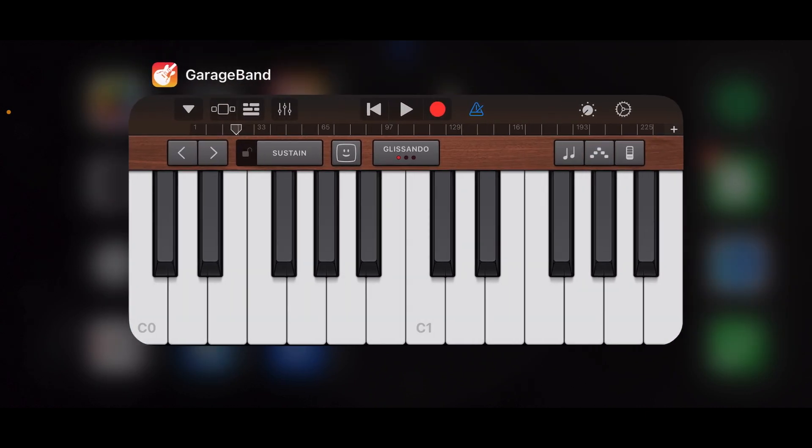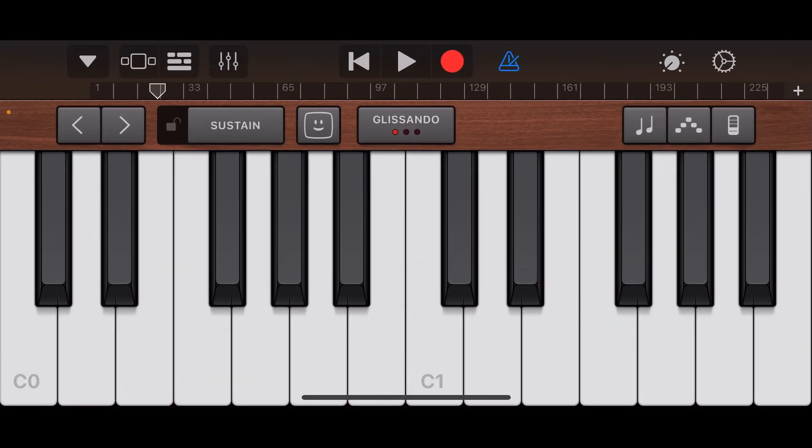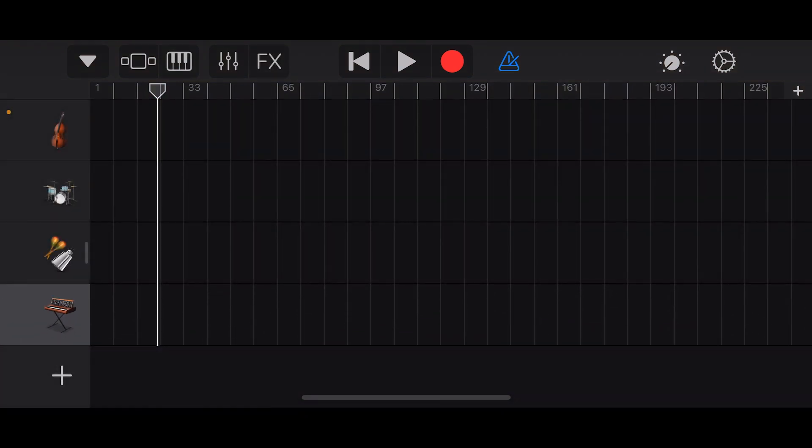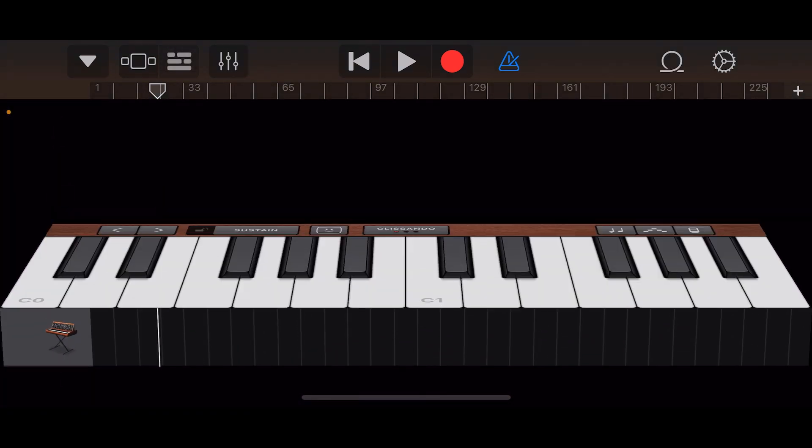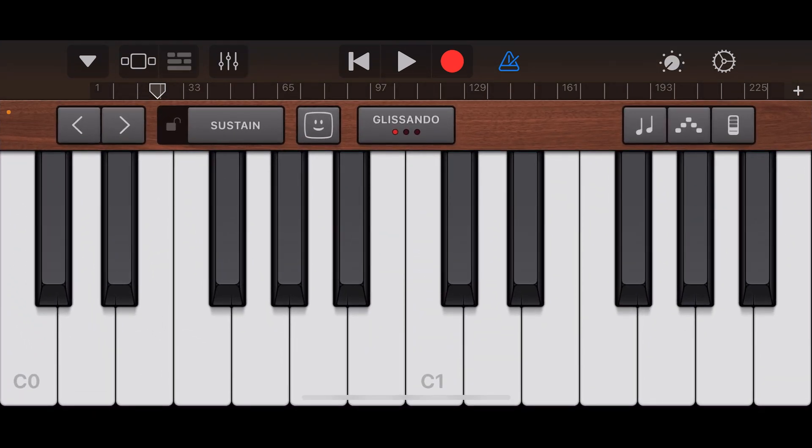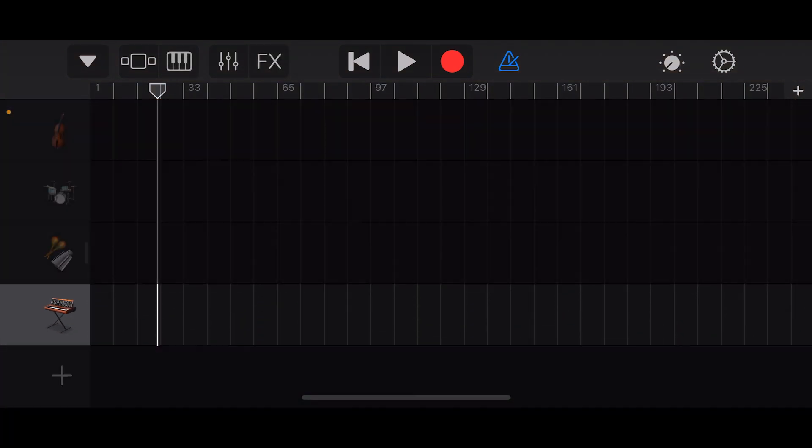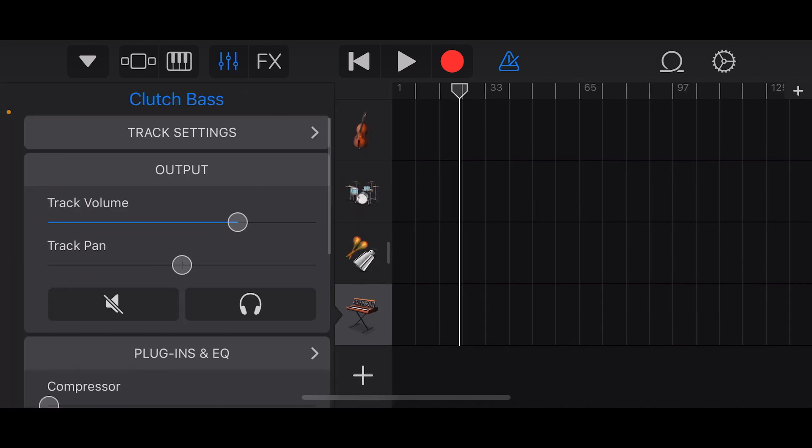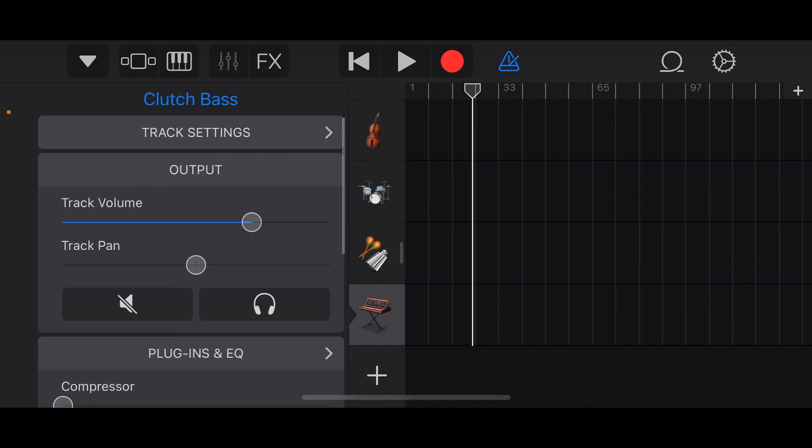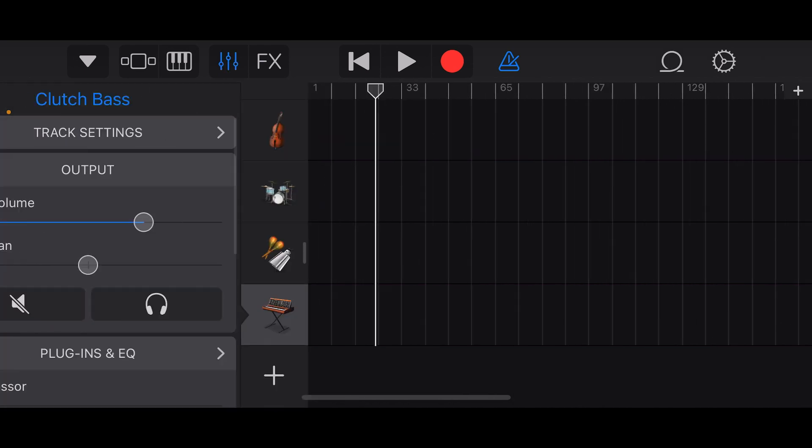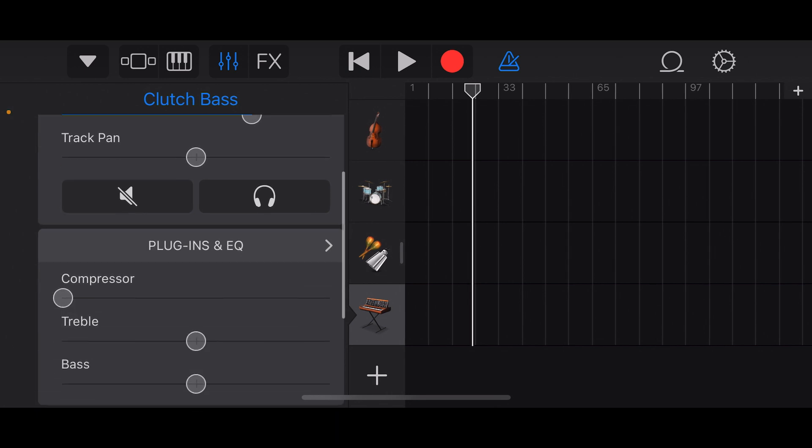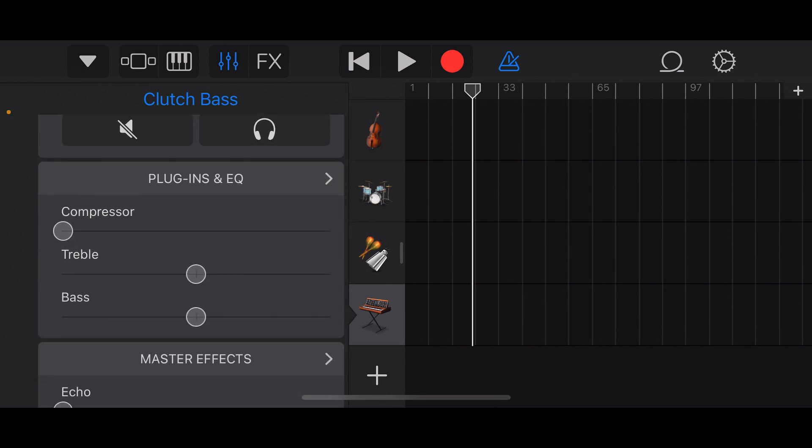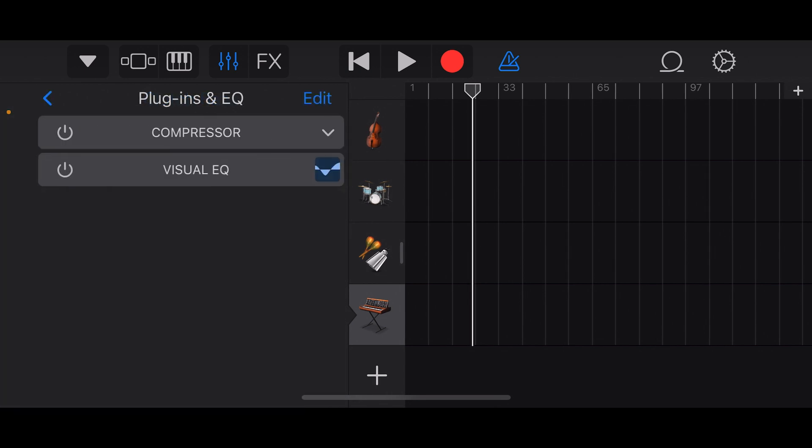Okay, so we're in GarageBand and we want to find effects and plugins. We access our tracks which looks like at the top three horizontal lines with breaks in them. It'll change into a piano or drums, whatever track you're on. Then we want to click the three vertical lines with circles on them to open the effects.